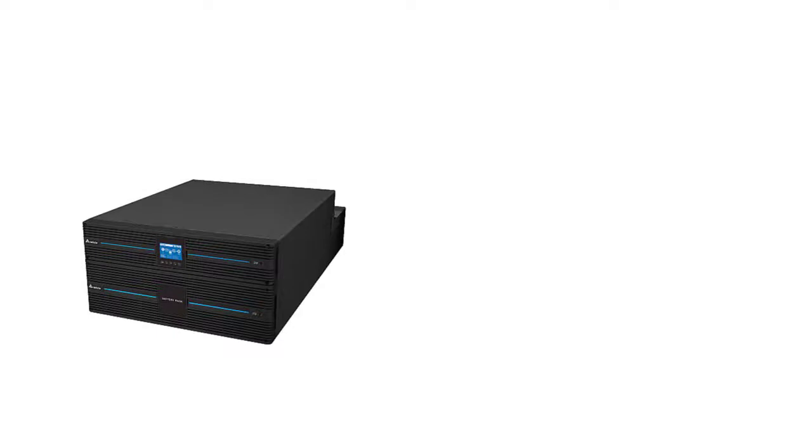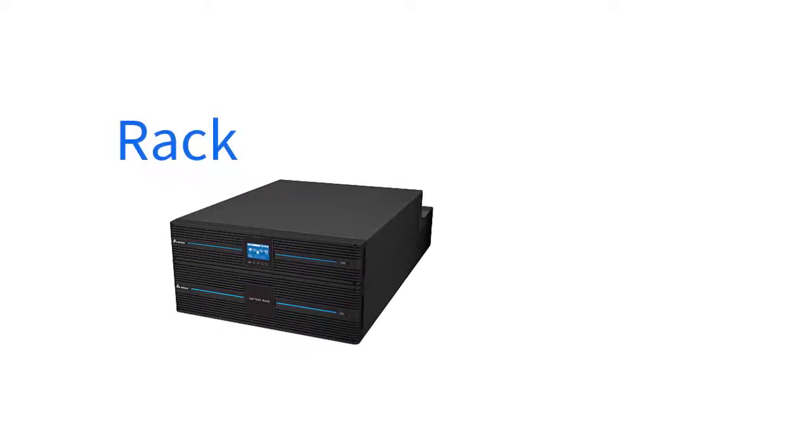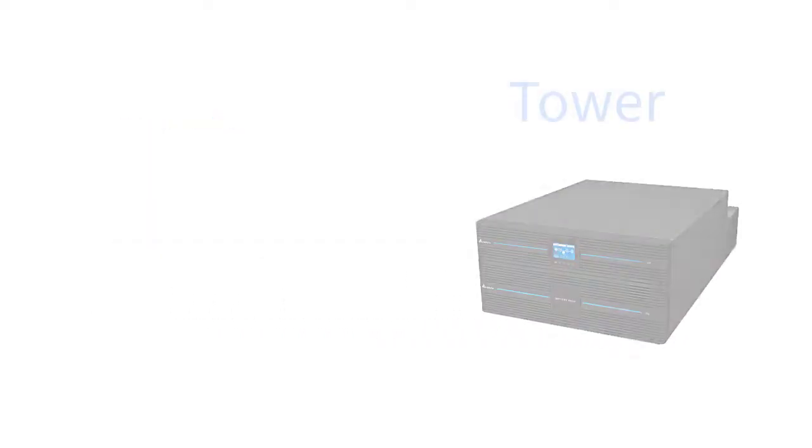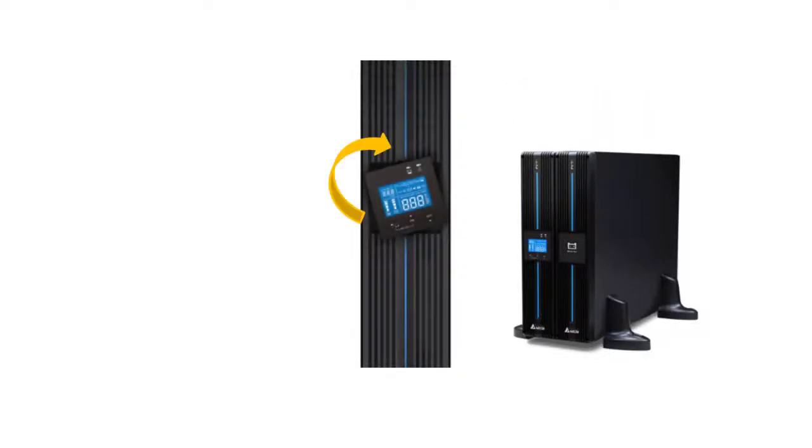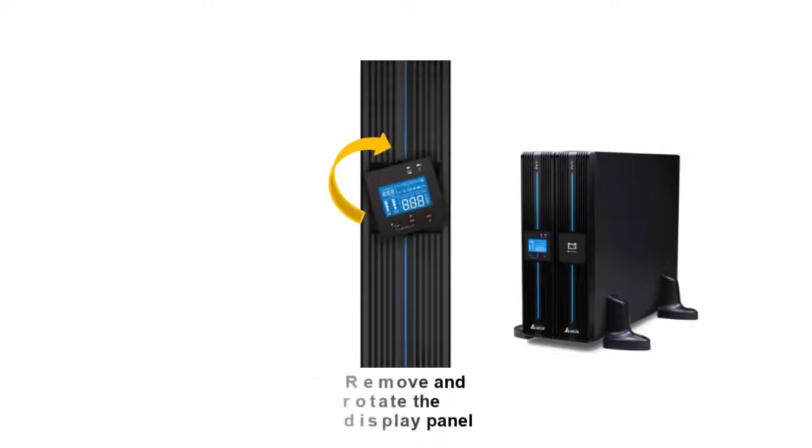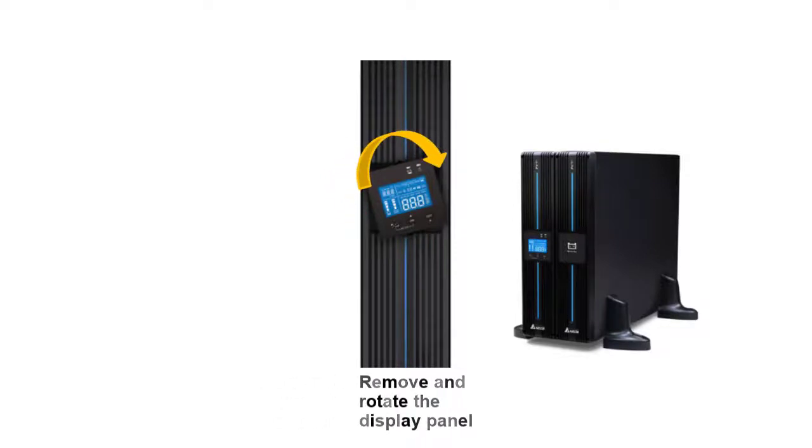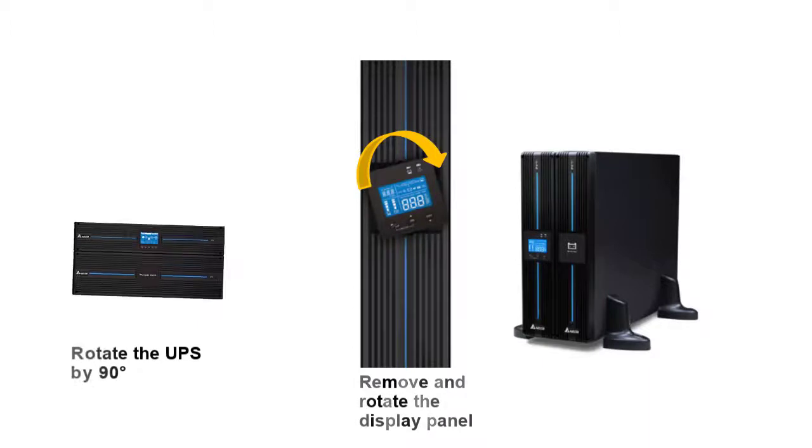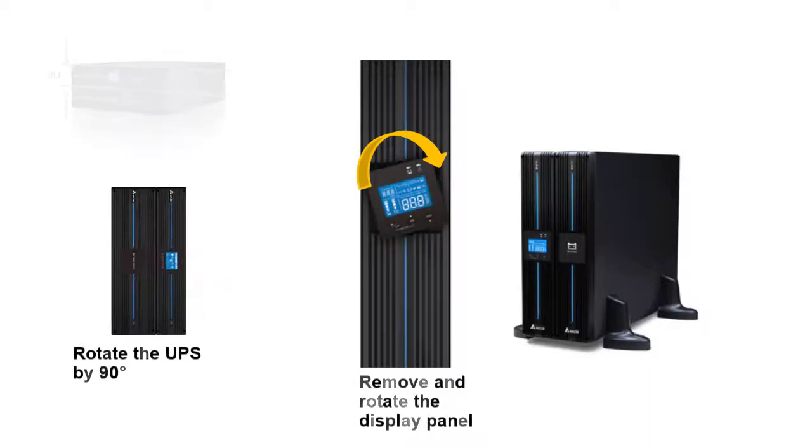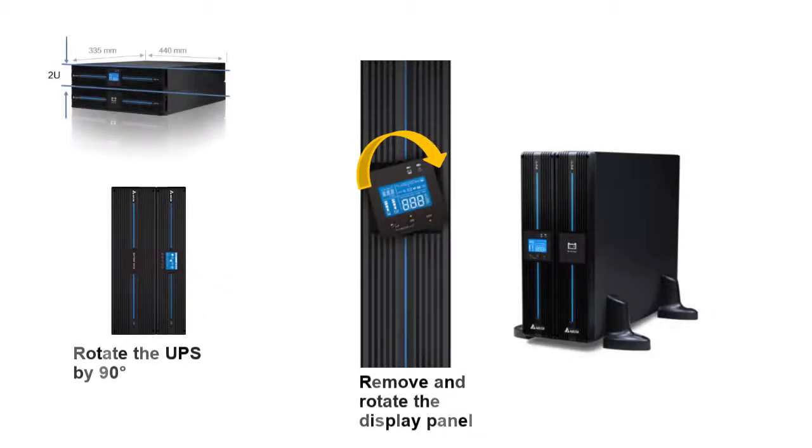Let's look at user friendliness. The RT series is an easy rack and tower configuration. You can easily remove or rotate the display panel. It can also rotate up to 90 degrees. The two U design saves more space for critical load.